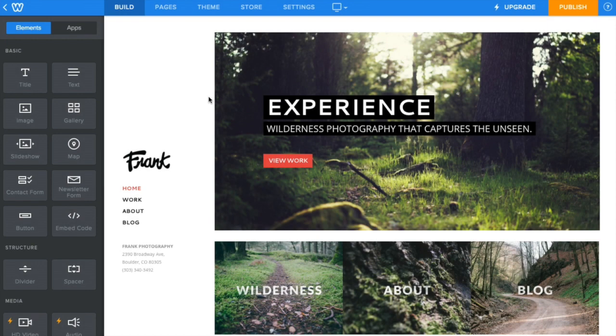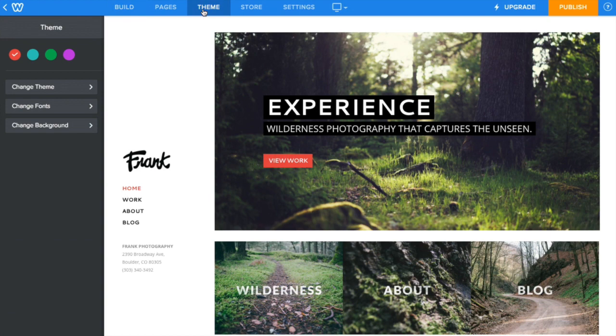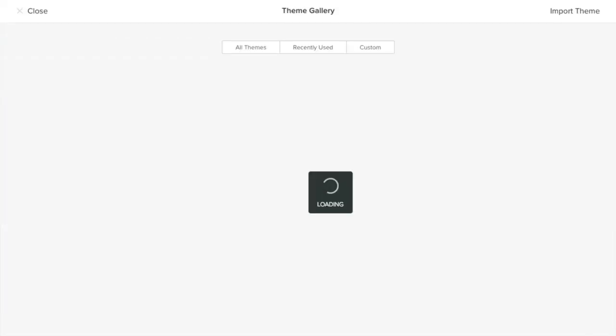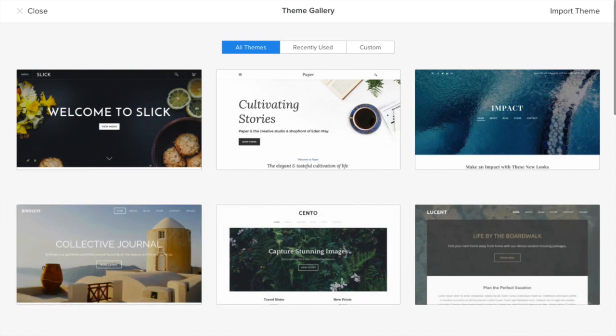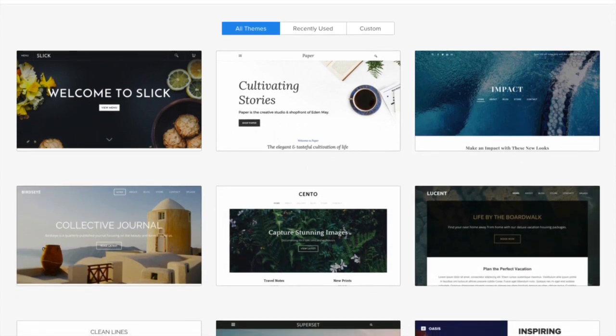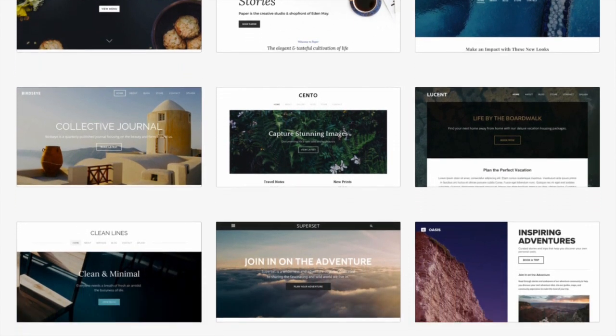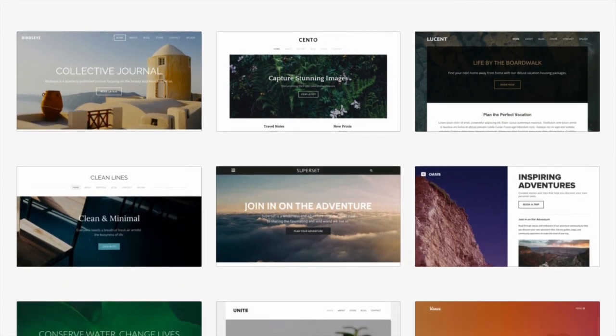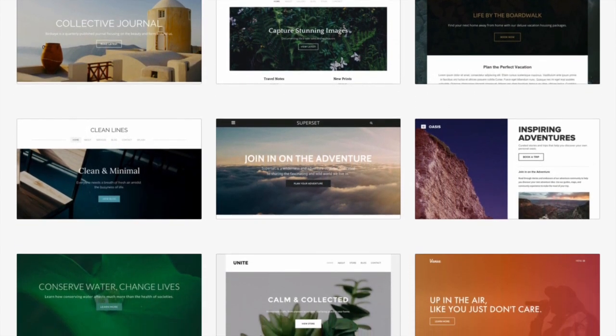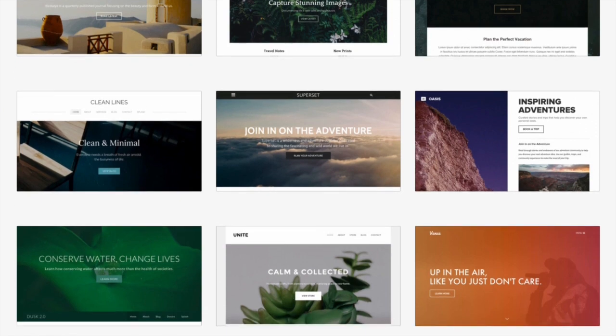It's easy to change or preview different themes at any time. Under the theme tab, click change theme. All of our themes are responsive, which means they'll look great on any device and can be adapted to fit many applications.